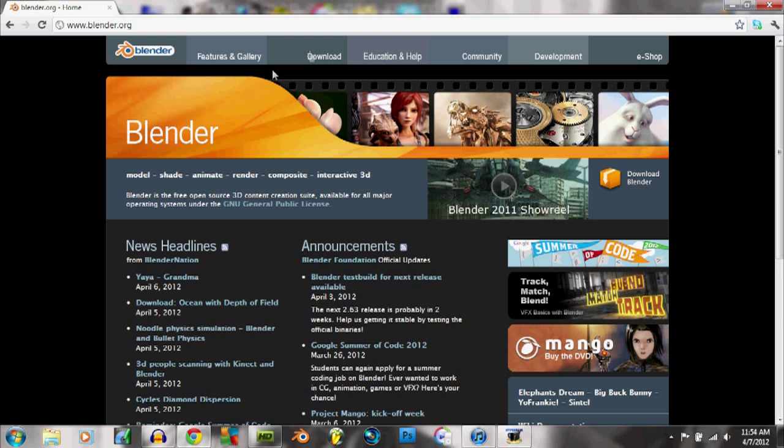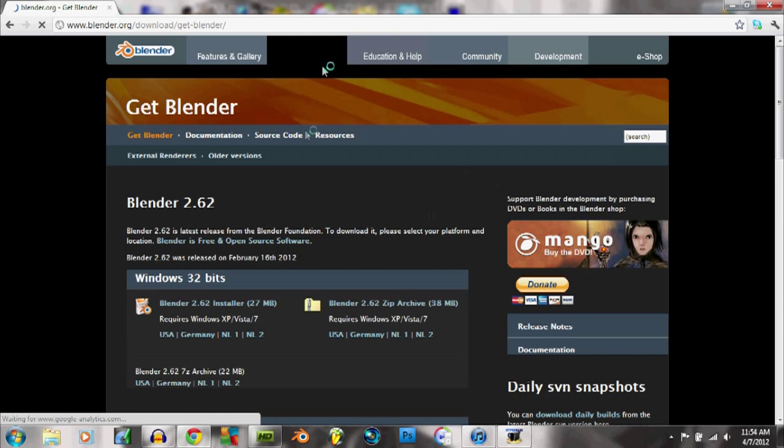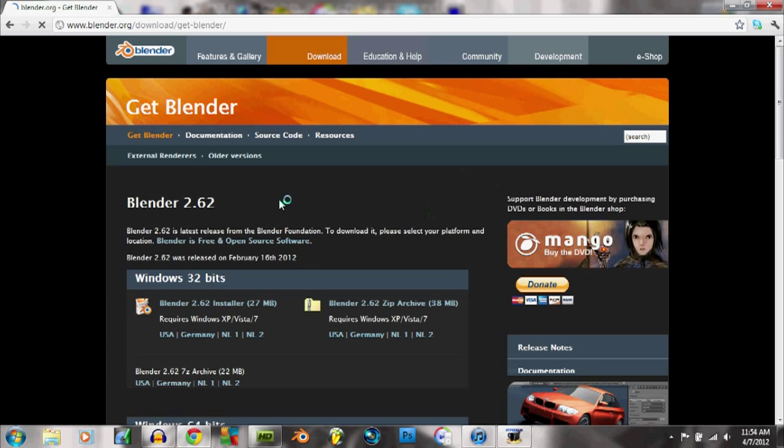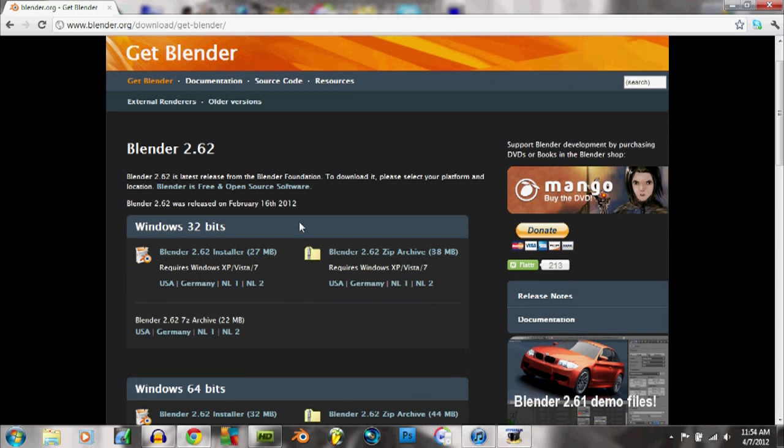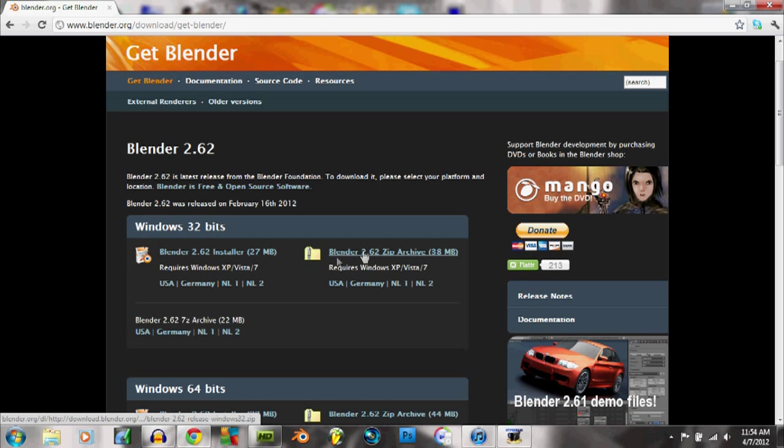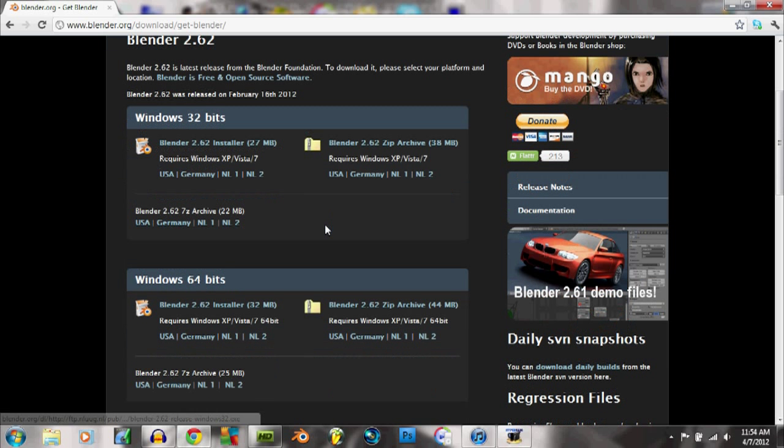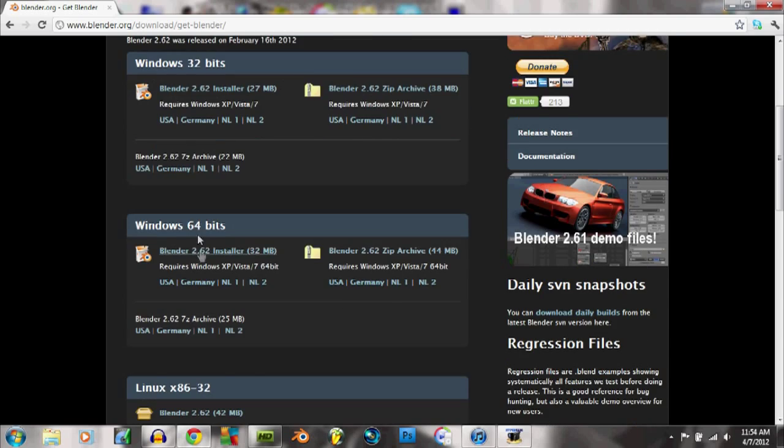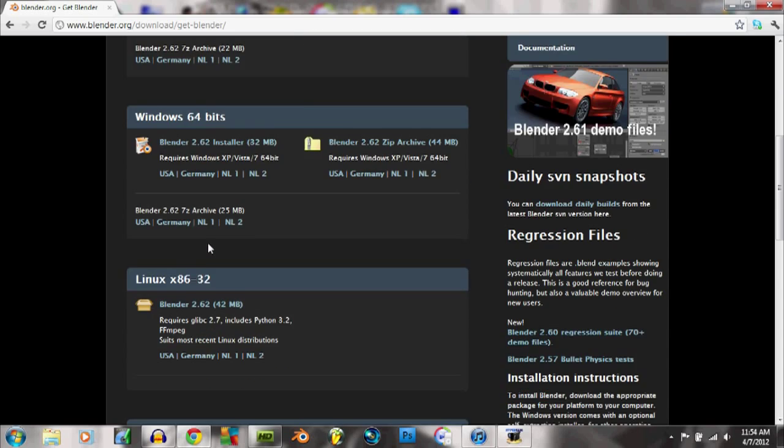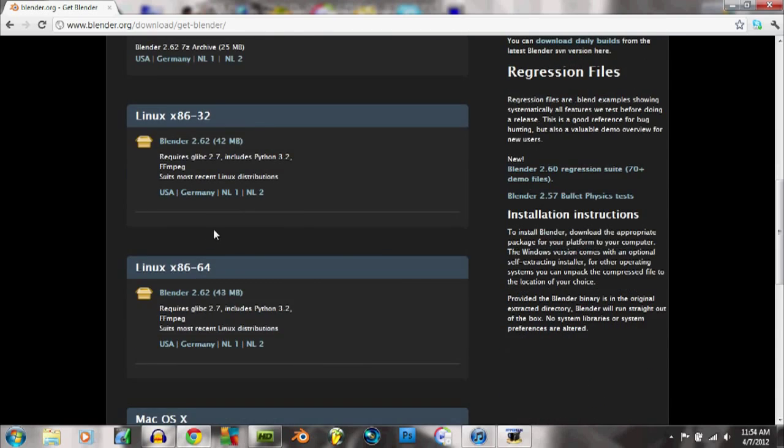All you got to do is go up to here, download, then you go down to Blender Installer or whichever one you want, or USA, Germany, NL, whatever it is. 32-bit or 64-bit, I'm a 64-bit, so I'm just...